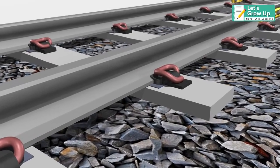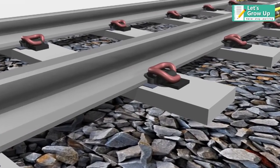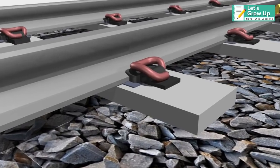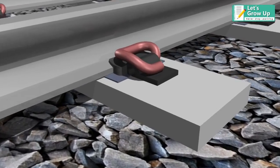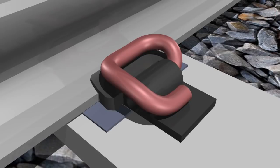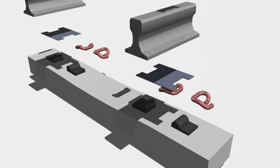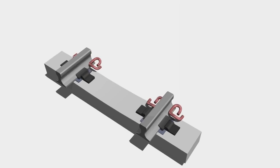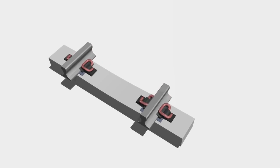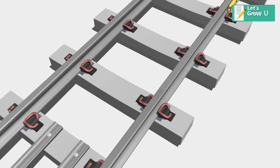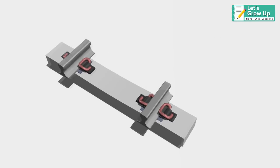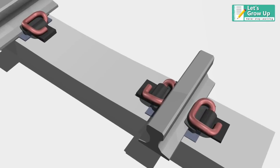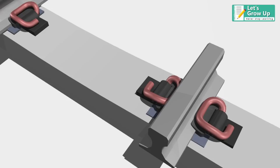A railroad fastener is an important component of a rail track and it is always used to connect the track with a railway tie or railway sleeper. It fixes the correct position of the track in order to avoid horizontal and vertical displacement. In this video, we will learn about the rail fastening system.